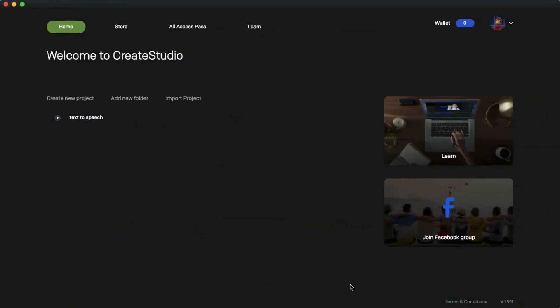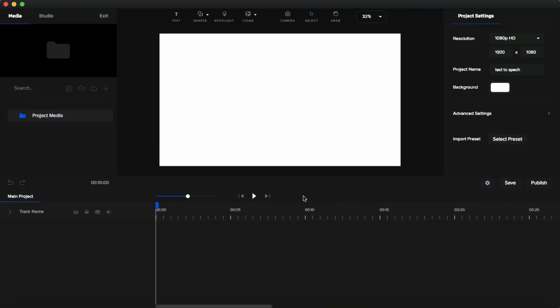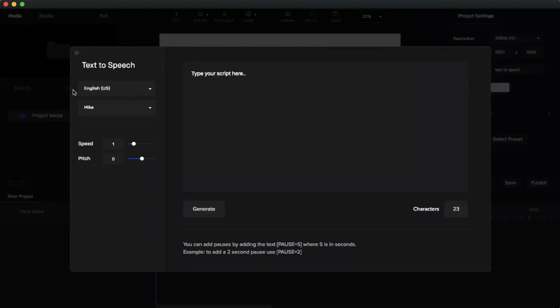We are in the dashboard of Crea Studio. If you are new to this channel, I made a video about the software and its features — you can watch that to know more. I'm going to create a new project. This is the place where you can edit your video. If you want to generate text-to-speech, click this speech bubble icon, and a little box will pop up.